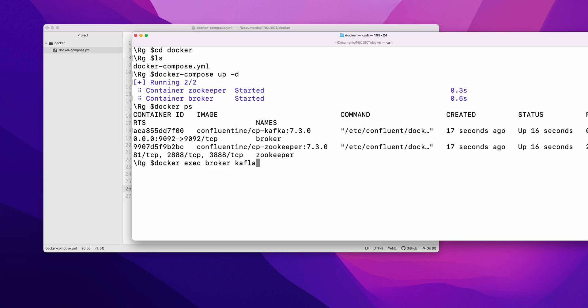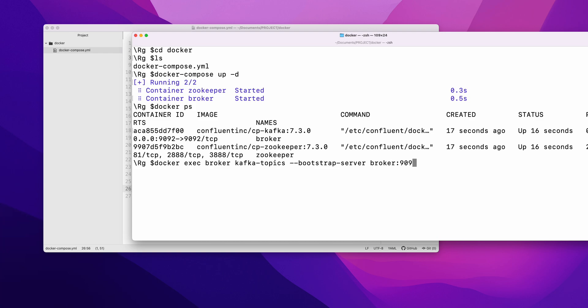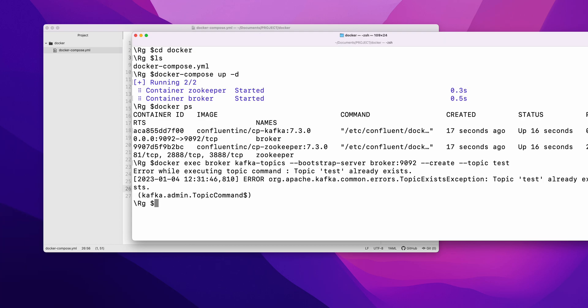You need to give the name - it is broker localhost:9092. Then --create, and you need to give the name of the topic. Let's test... that's already created, so you can just give test123.